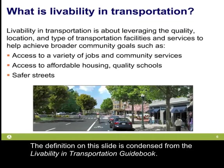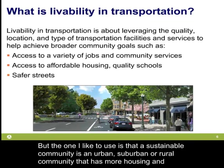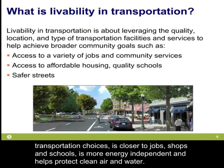The definition on this slide is condensed from the Livability and Transportation Guidebook. One useful definition is that a sustainable community is an urban, suburban, or rural community that has more housing and transportation choices, is closer to jobs, shops, and schools, is more energy independent, and helps protect clean air and water.